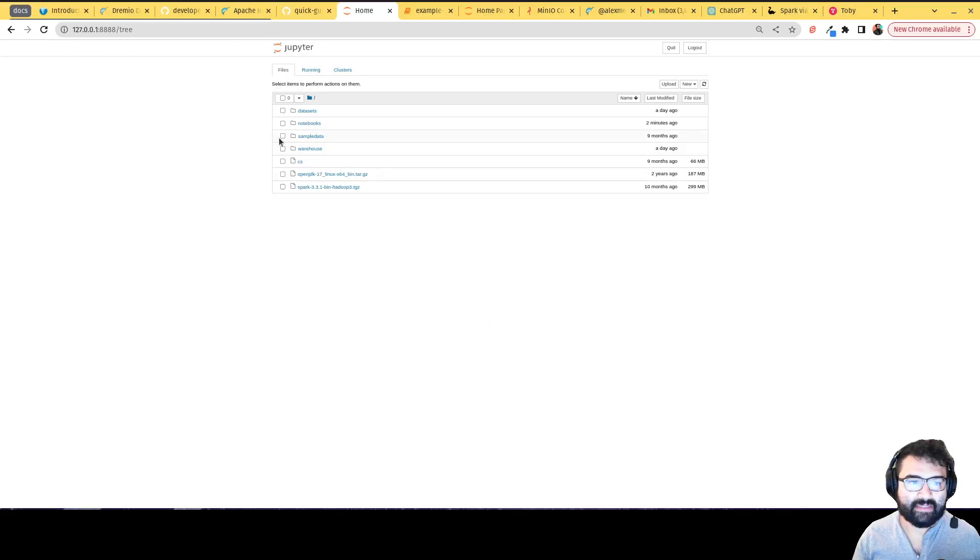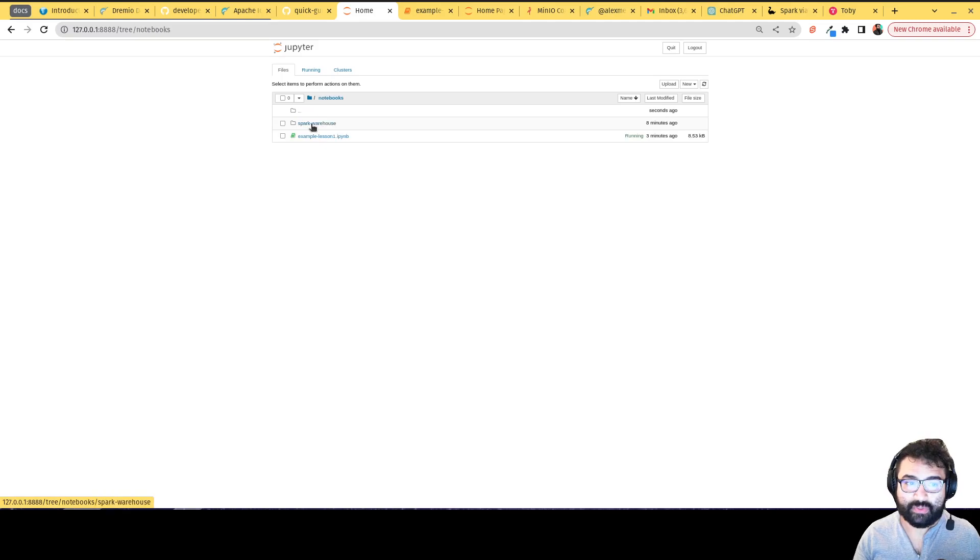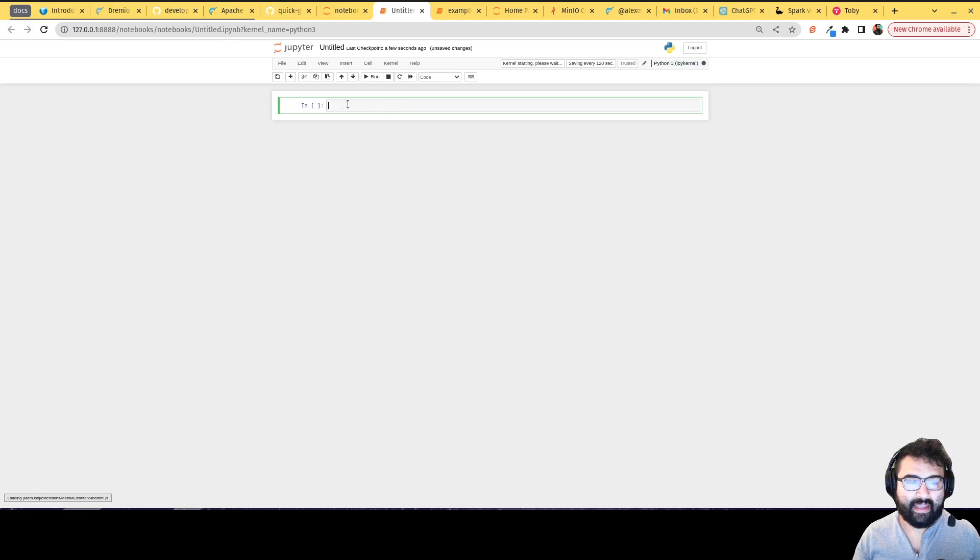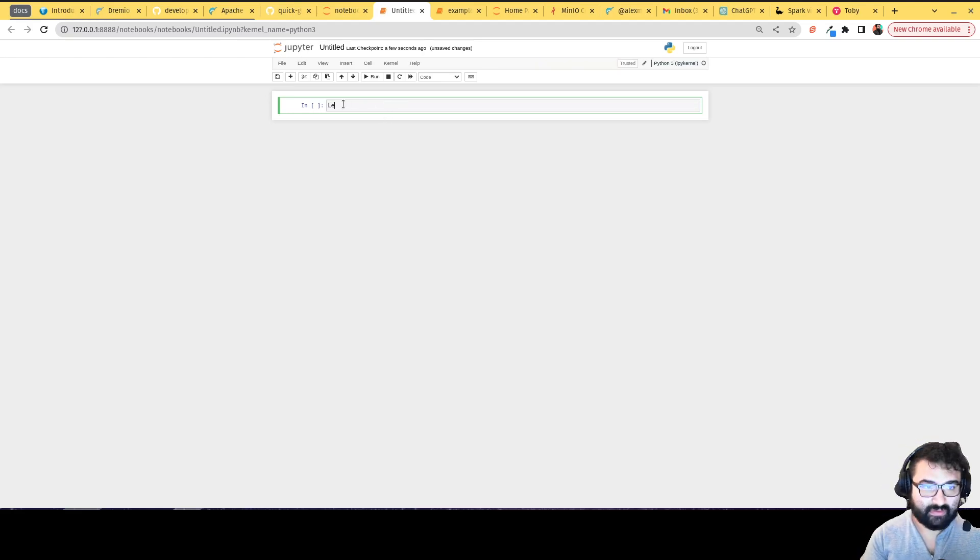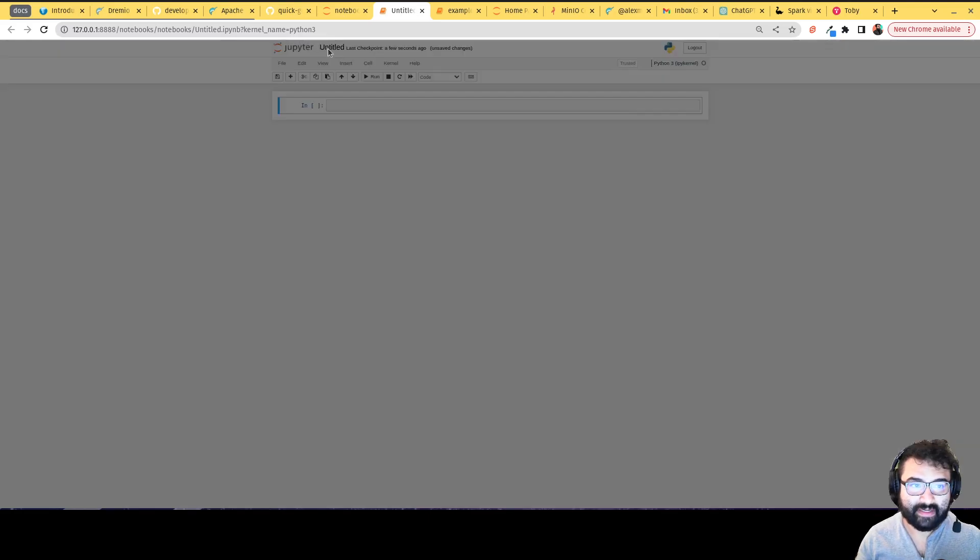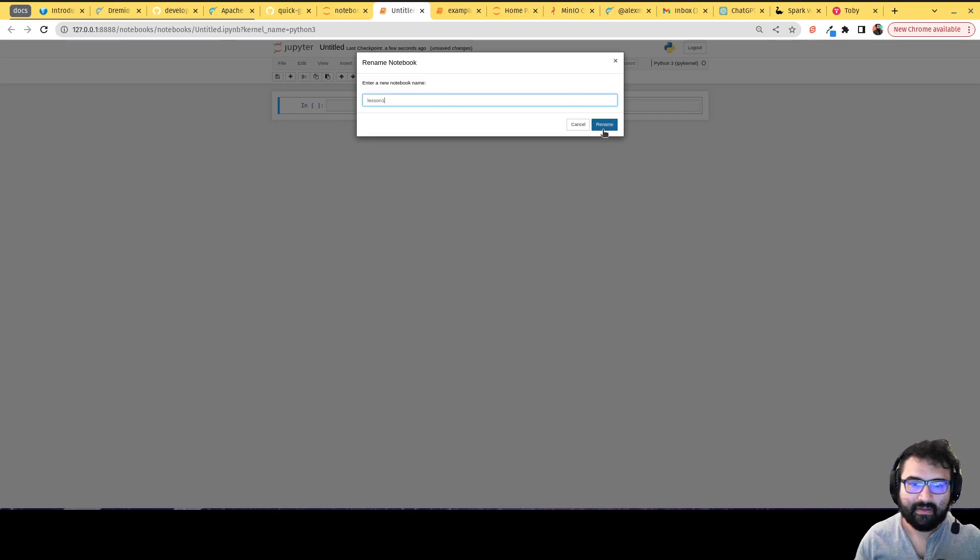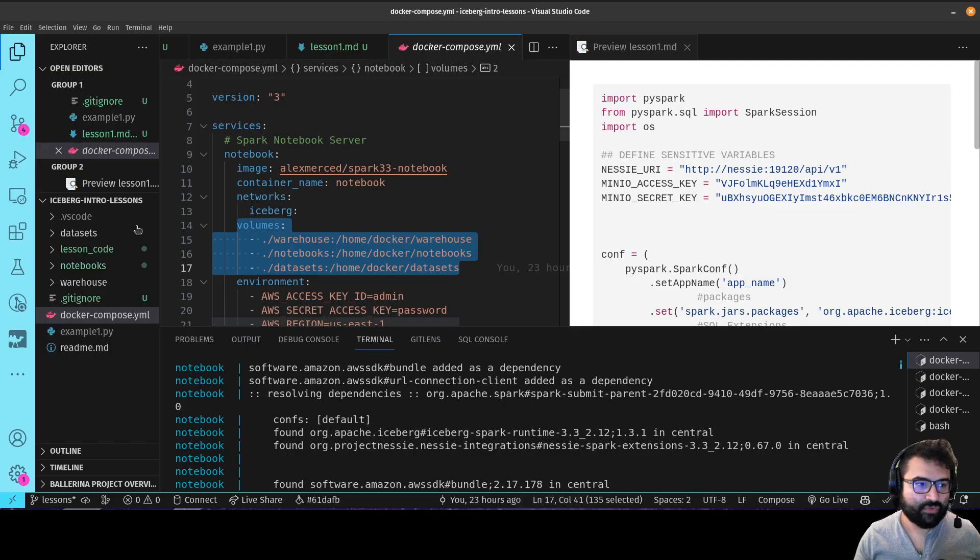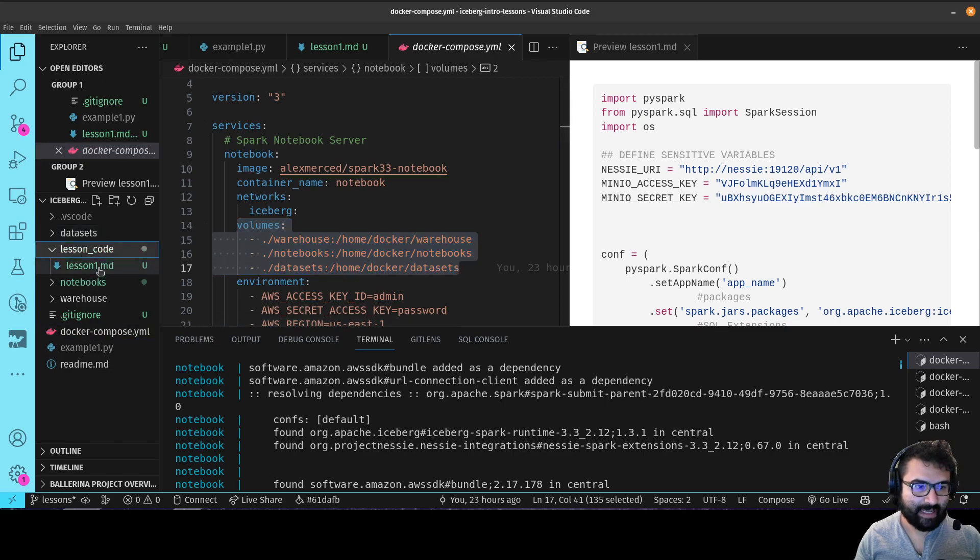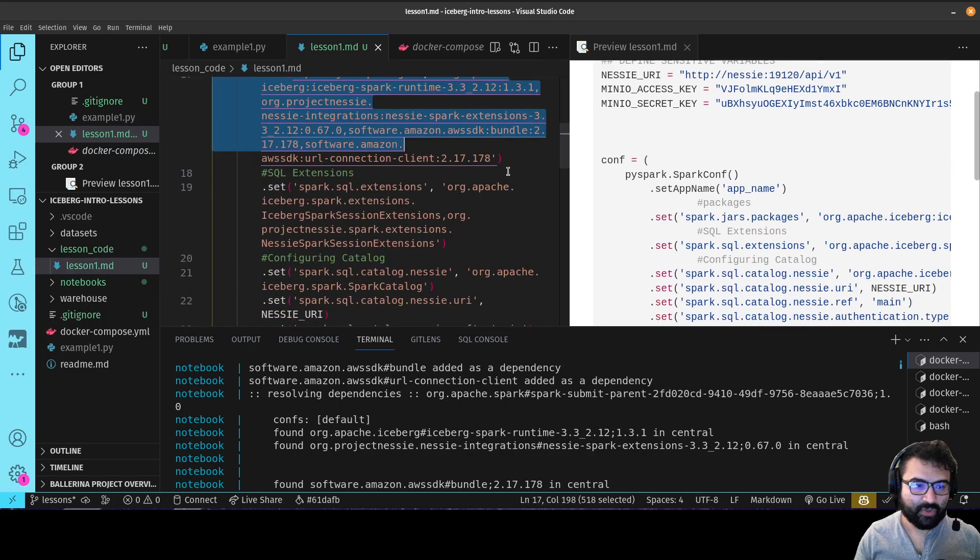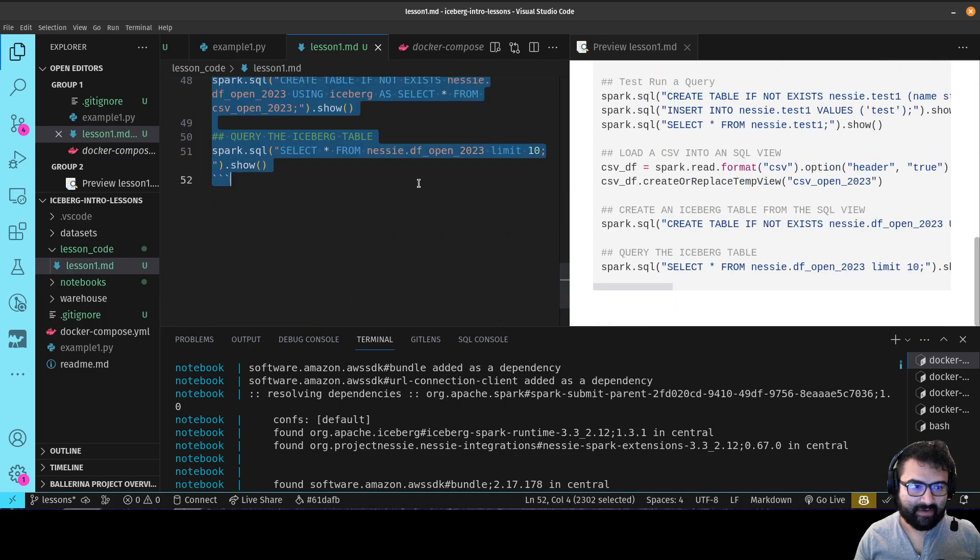And then there'll be this lesson code folder available to you with any code that I use in these lessons so you have it there for reference. I'm going to create a new notebook, so I'll go inside the notebooks folder and click on new. And I'm going to rename this like lesson one.